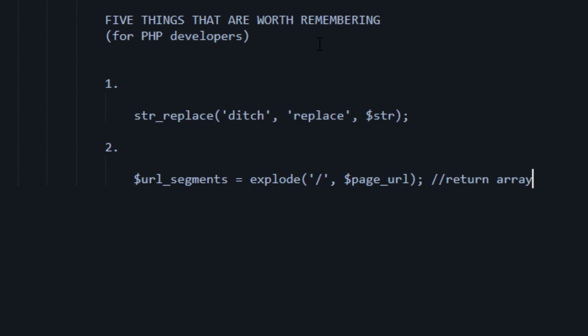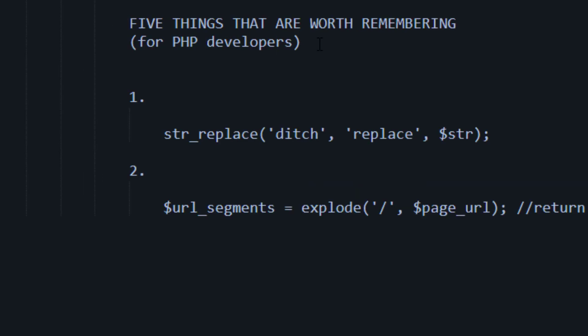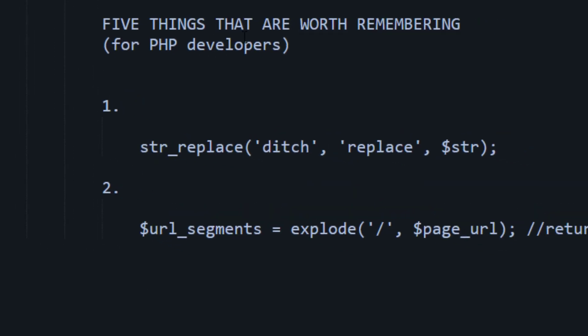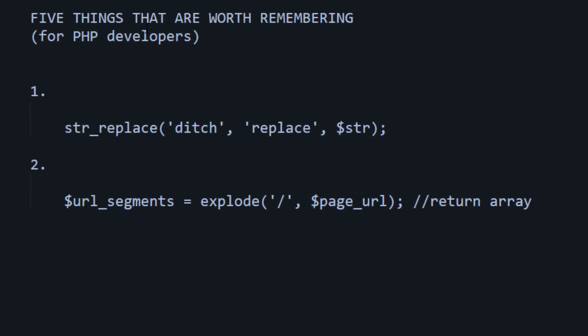The third thing that I would say is worth, this font's awful small here. The third thing I would say that's worth memorizing, in my opinion, would be query binding. Particularly, query binding.